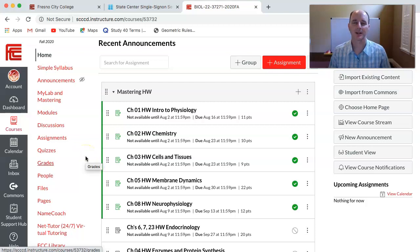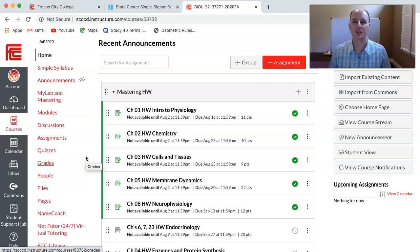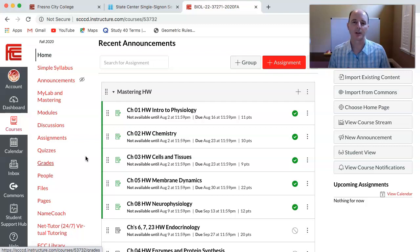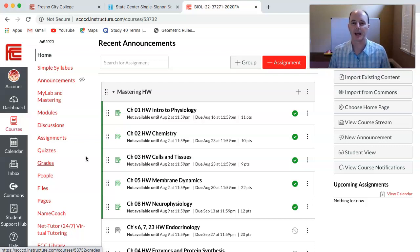Hello class, Mr. Linder here and welcome to Unit 1 of Human Physiology for this semester. I want to show you guys a little bit about what you're going to be working on over the next five weeks of the semester. You're currently watching the Welcome to Unit 1 video, but I want to go back and show you guys how you got there.